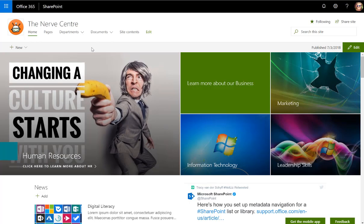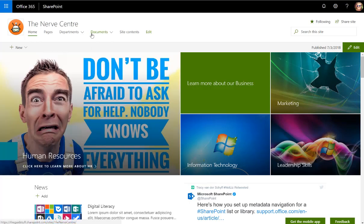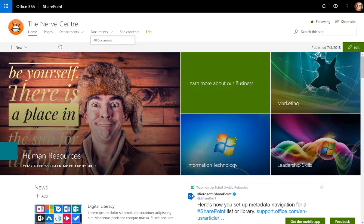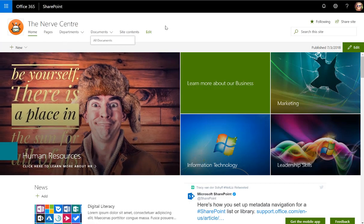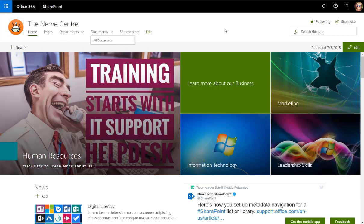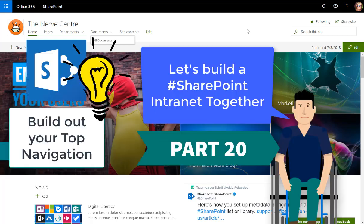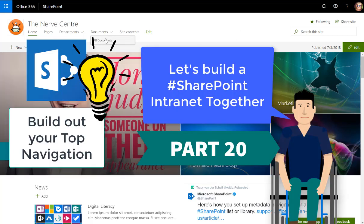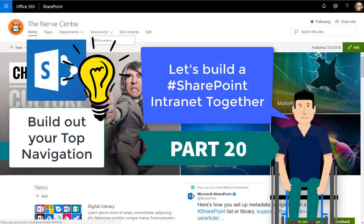That's the top navigation. And just remember that the site templates that we're using, that's actually the old quick launch, which is my left navigation. So it's just displaying at the top because of the template. And there you go. I hope that just brings us a step closer to getting our intranet ready for launch is building out our top navigation. And we'll chat soon.